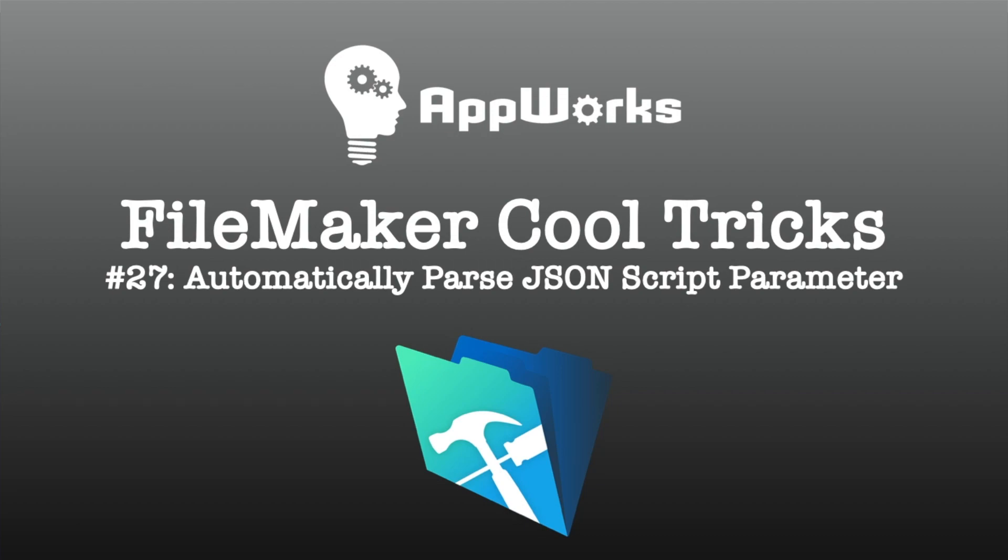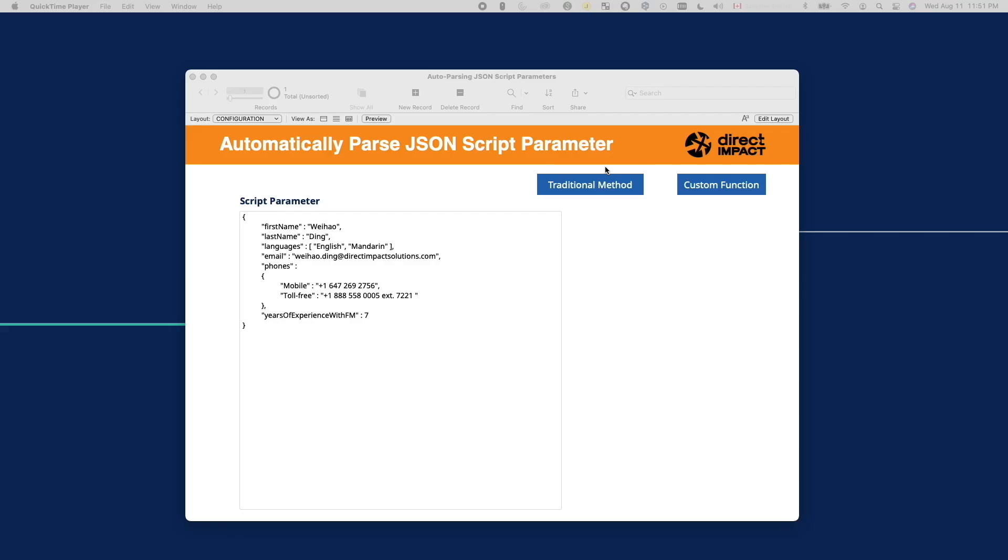Since FileMaker 16, many developers have adopted using JSON functions to pass script parameters and script results. It is a very convenient way of passing multiple parameters in one go. However, sometimes it is tedious to spend time writing many set variable script steps just to parse out the values from a script parameter.